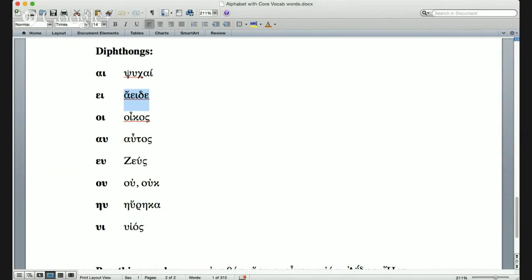Notice that the first letter is alpha and it has a comma facing left, so no H. Ἄειδε means 'sing to me, goddess.'